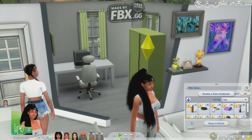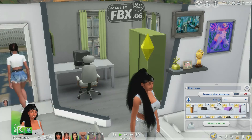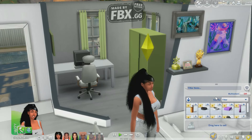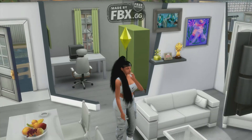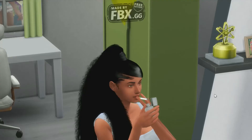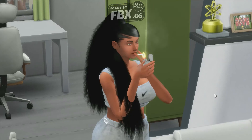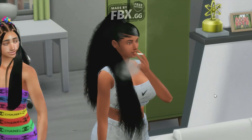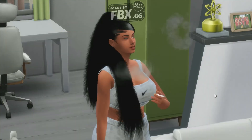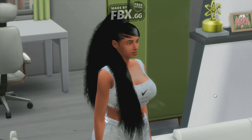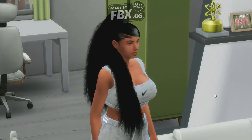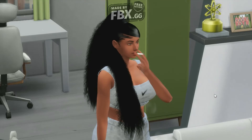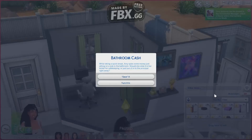We're going to have her smoke a cigarette. Here's her smoking a cigarette. She's like, 'What are you doing?' She just looks so relaxed and serious.